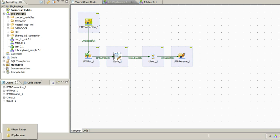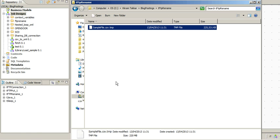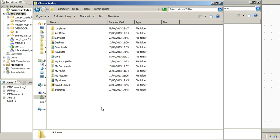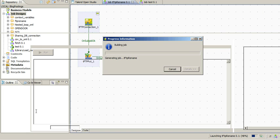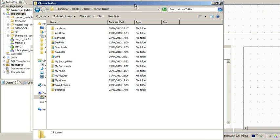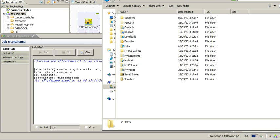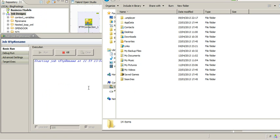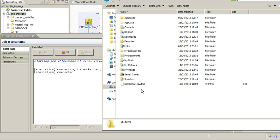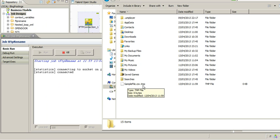Now you can see that this is my FTP server, so we don't have any file here. Let me run the job and see. So you can see that the job is running and it has started creating a file on the FTP server. Now the file is getting created with name samplefile.csv.tmp. So let it wait to complete the FTP process.